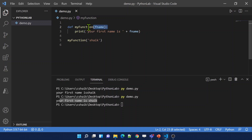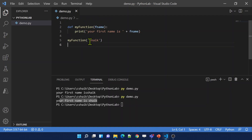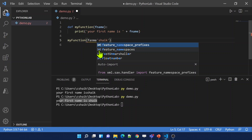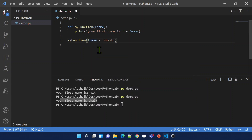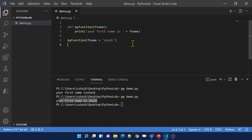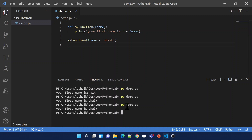Using parameters or arguments, you can pass data into your functions. You can also pass them as keyword arguments. Instead of passing the argument directly, you can pass like 'fName = Shake'. This is called a keyword argument. If I save the changes and re-execute, it will still work.